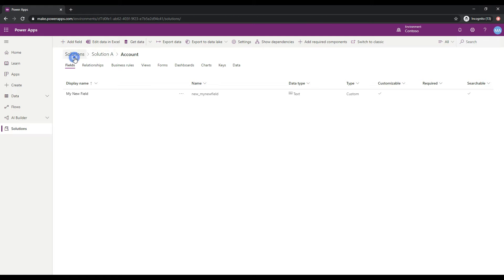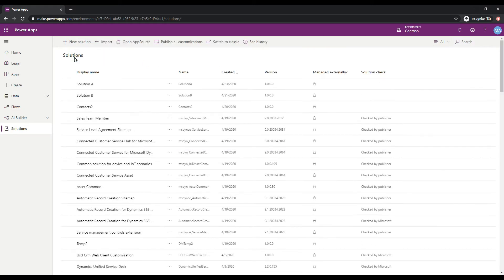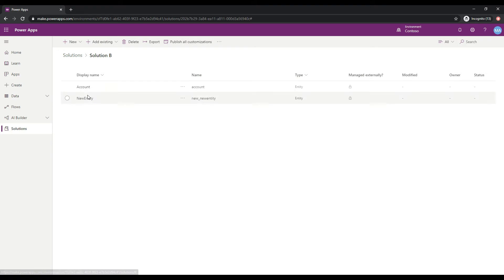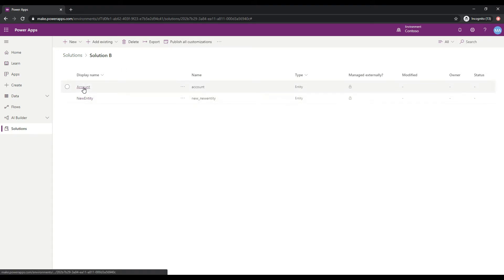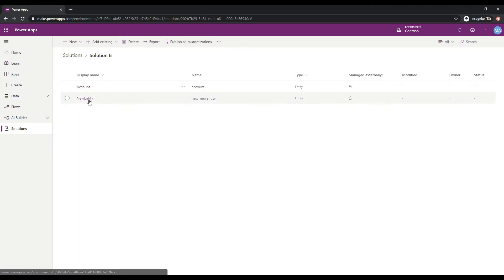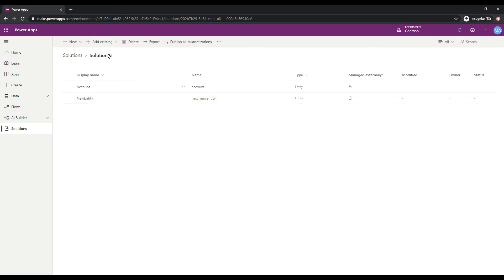Now let's take a look at Solution B. If I click on Solution B, I've done something pretty similar here. I have an Account Entity that I've added, and I also have a new entity that I created and I've called it New Entity. This is a brand new entity that I've added to my Solution B,